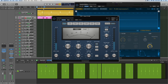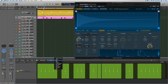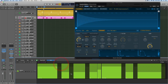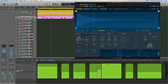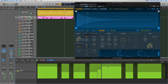Now we've got not only a tuned pattern — any time we want, we can go back to note view and re-tune those steps to anything we want — but we've also got different lengths of kick. You really don't need to leave step sequencer to do all this stuff.